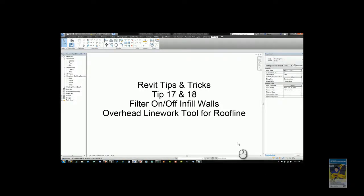Welcome, this is Zahn with Repo Products. This is Revit tips and tricks number 17 and number 18.